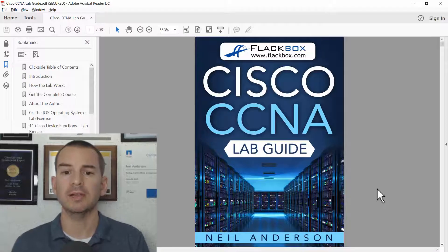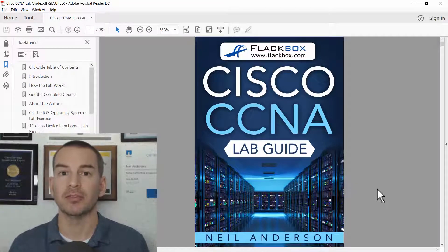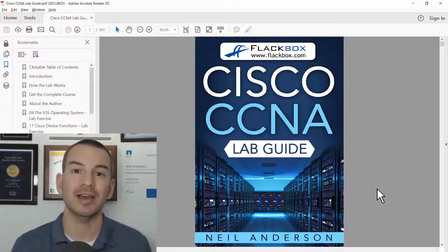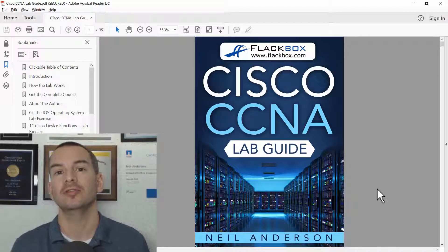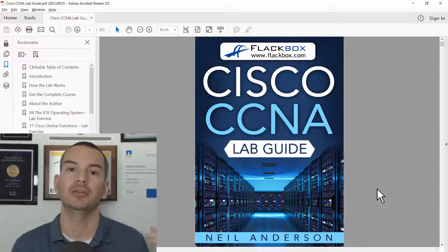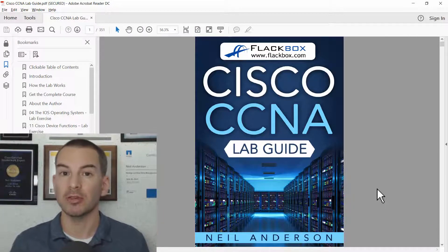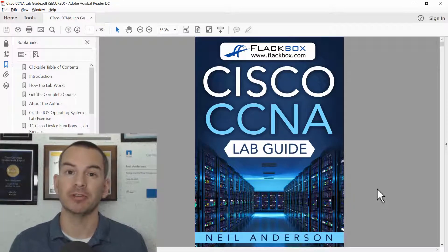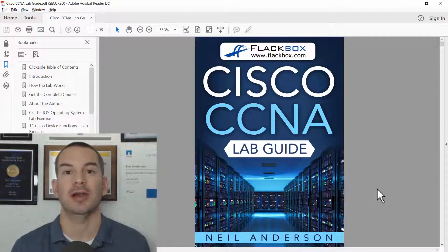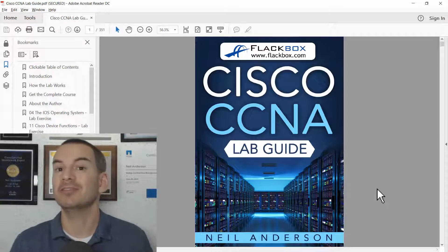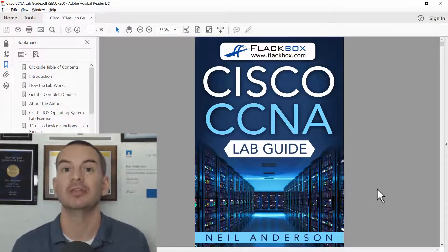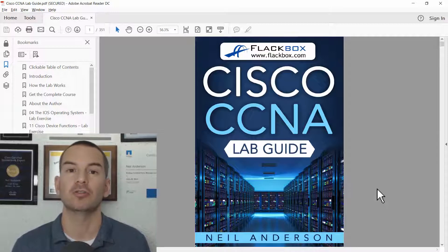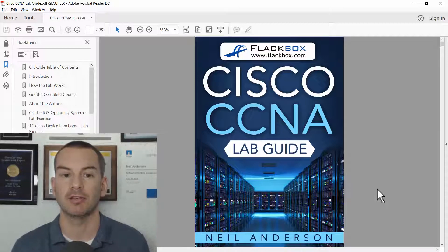The way the book is made up is that there's a lab exercise and then there's a full solution telling you how to do it. You can either use this for prep for your CCNA exam, or if you're not interested in the exam, you could also use it as a reference for configuring Cisco routers and switches.